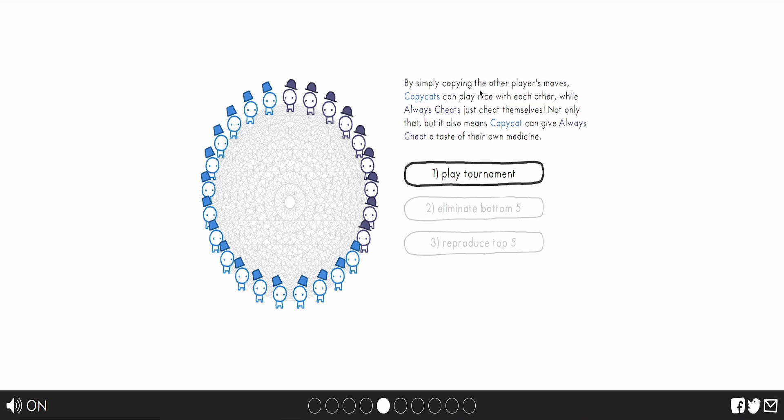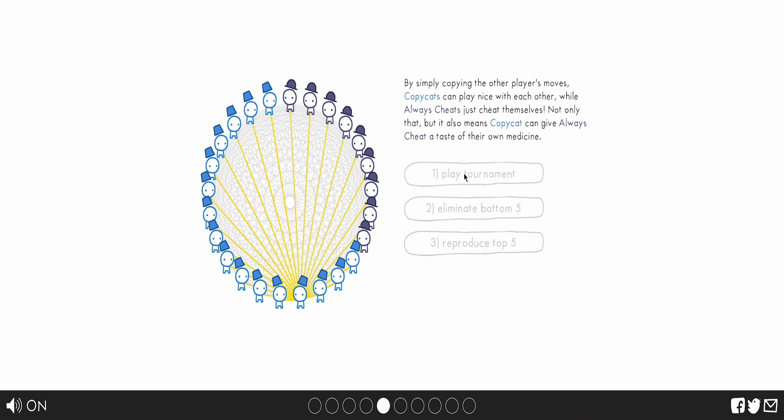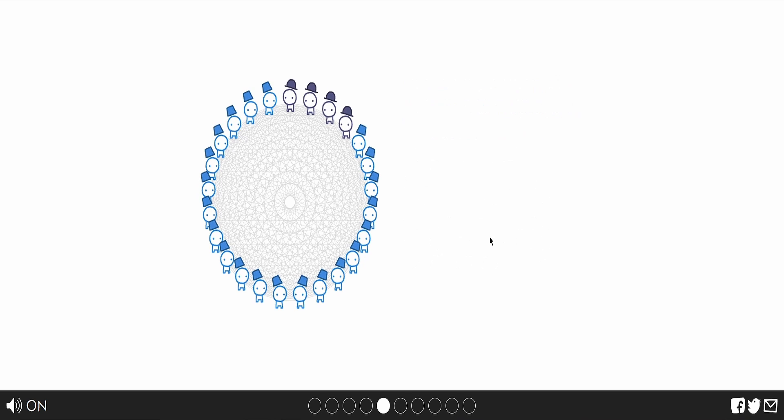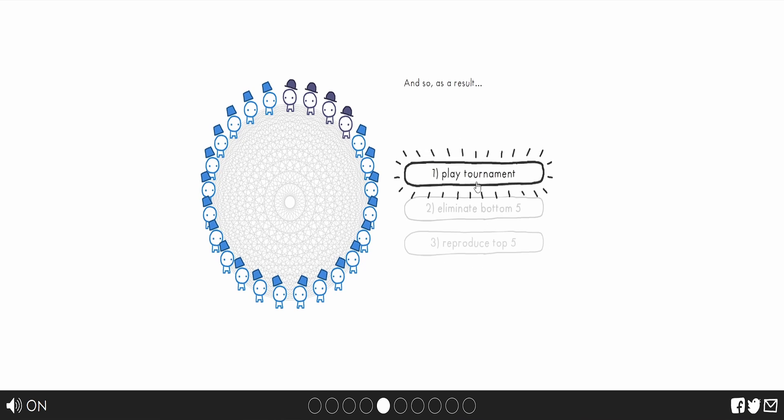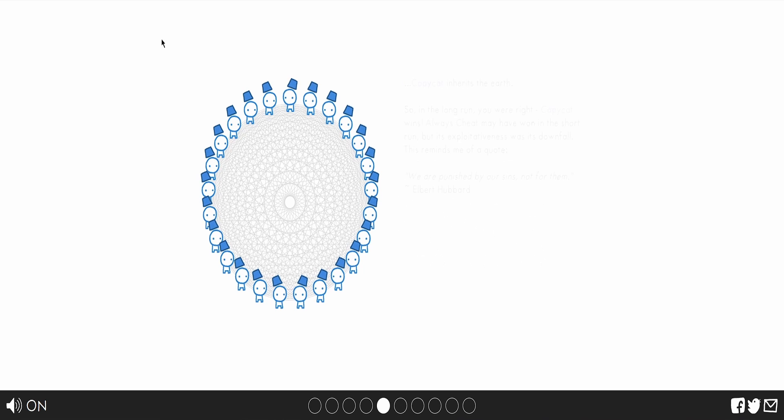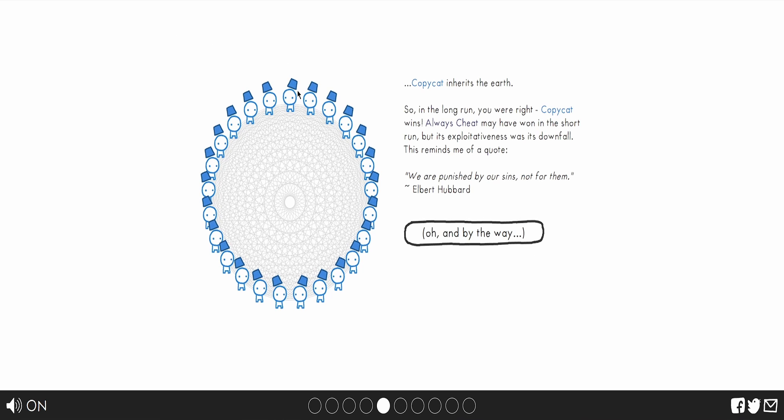By simply copying the other player's moves, the copycat can play nice with you. All these cheaters cheat themselves. So, not only that, but it means copycat can always give cheat a taste of their own medicine. So, as a result, you guessed it. Or not. Maybe I'm going too fast. Cry about it.